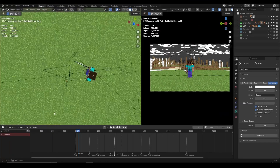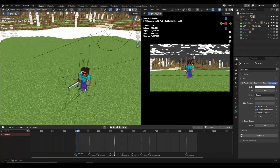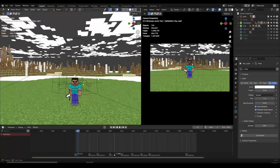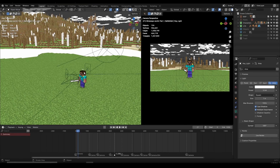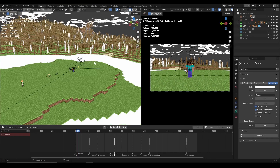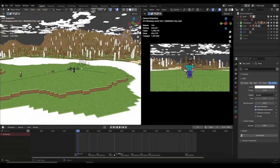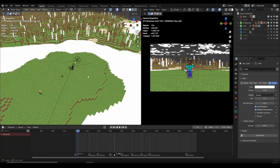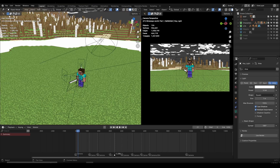The first tip I want to show you, which I started recently using, is using different scenes inside one Blender file. If you watched my previous animations or worked on some Minecraft animations, you might know that you need different locations, different maps, and different scenes. You can create different Blender files for that, but if you want to save time and be more organized, you can create different scenes inside one Blender file.